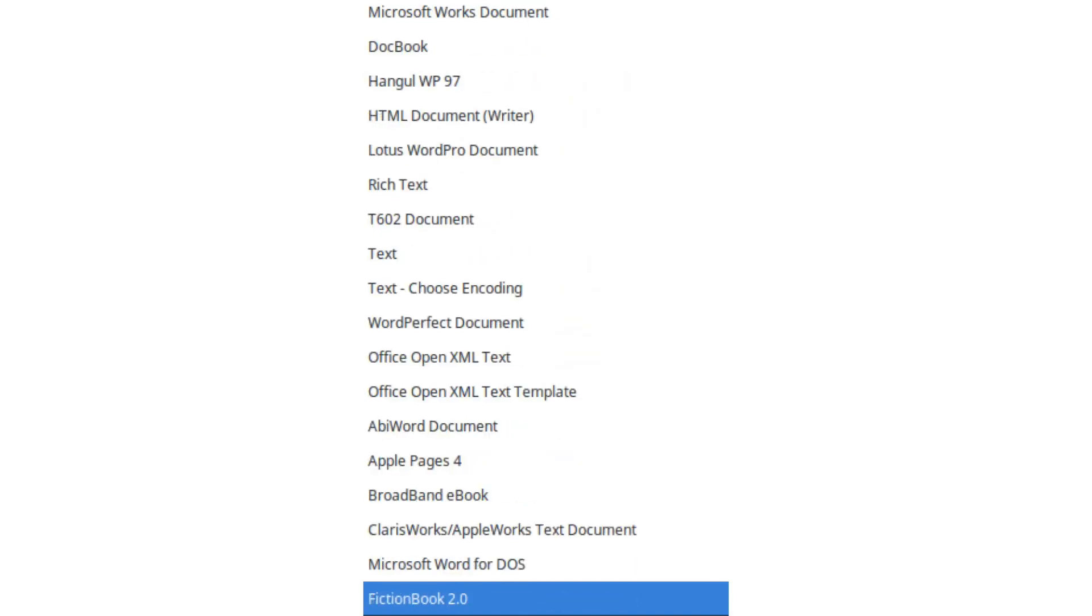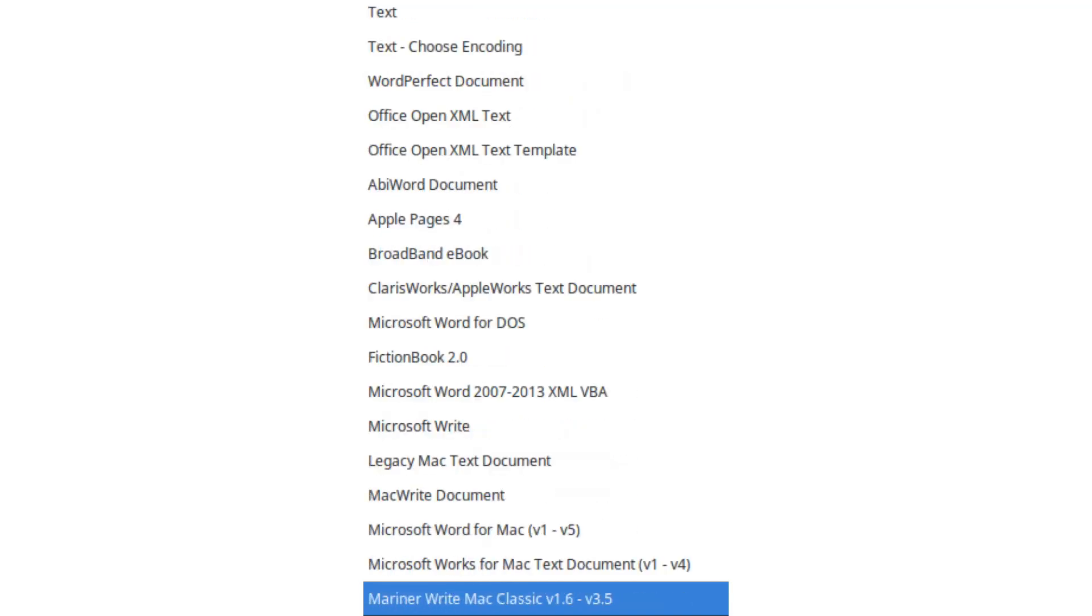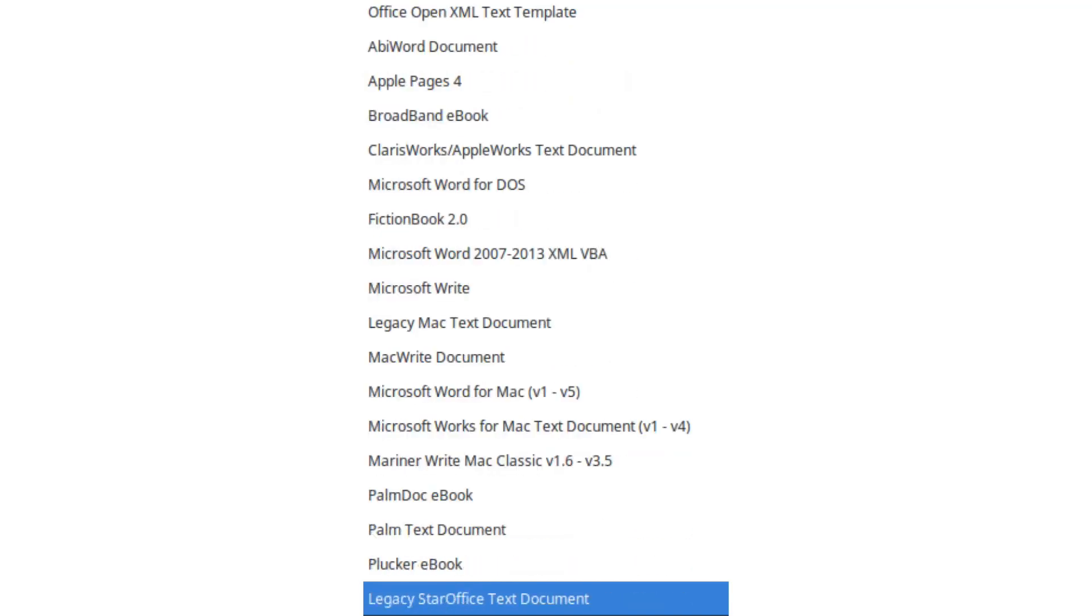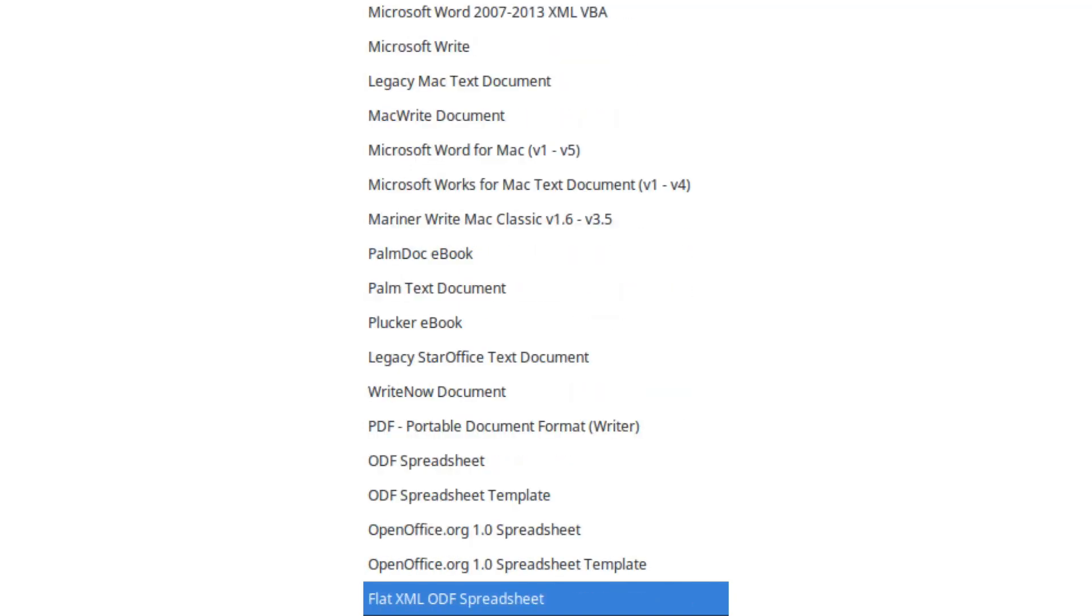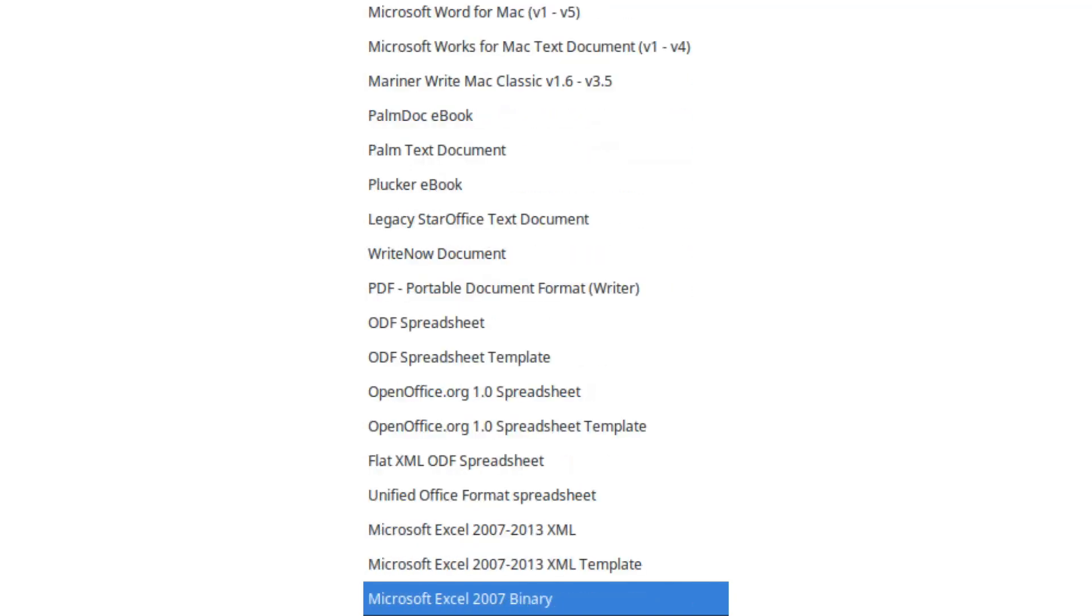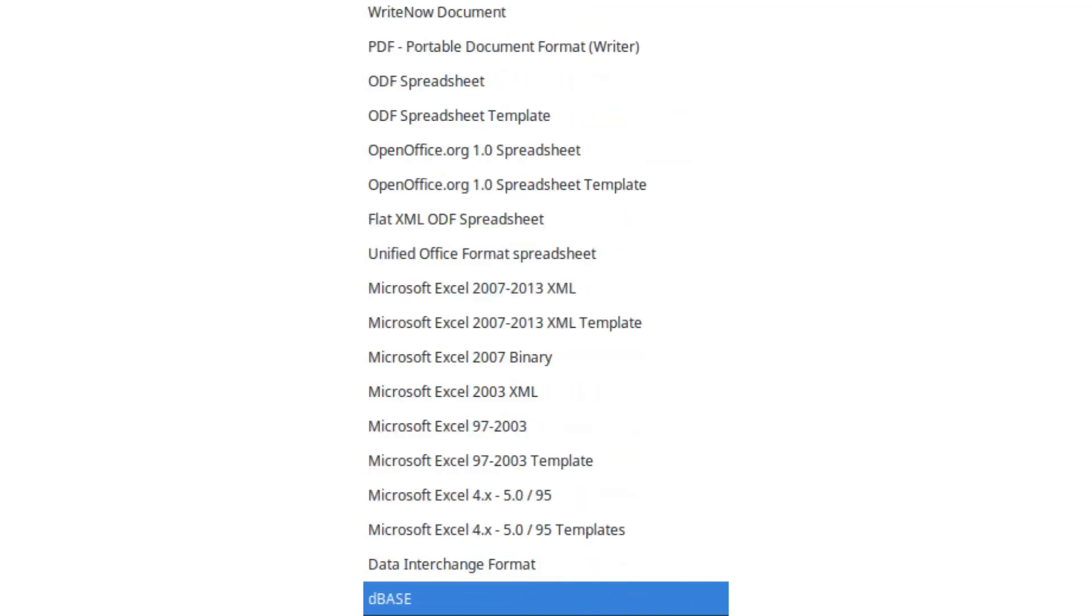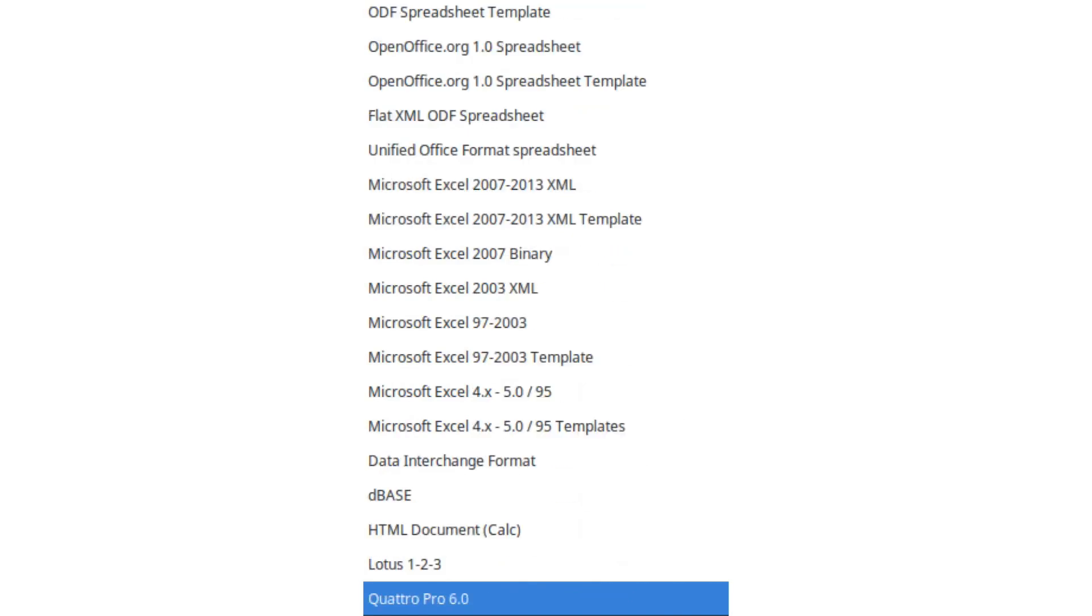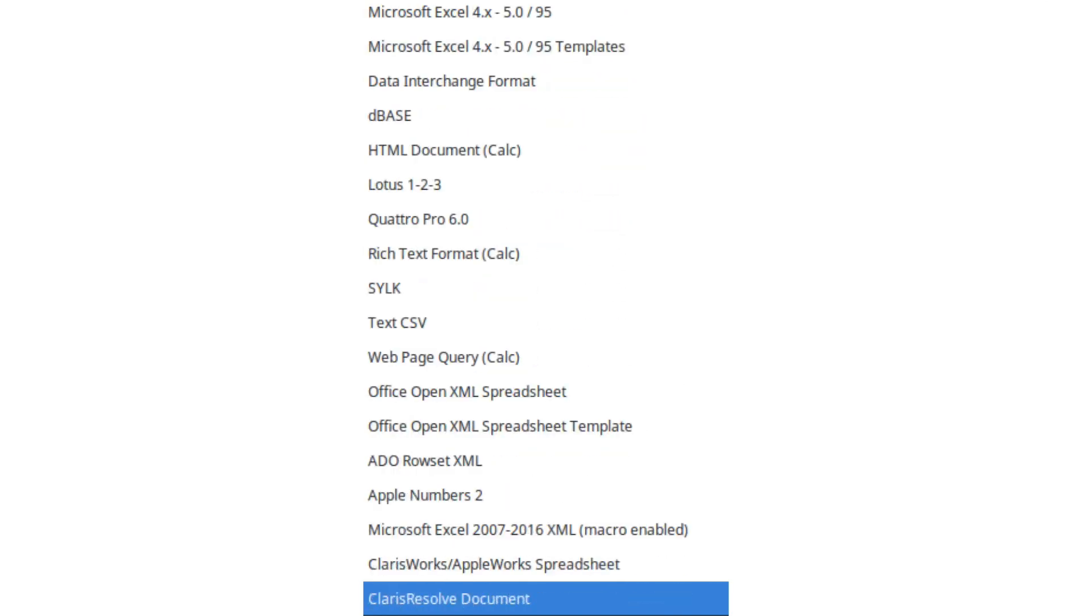The future depends on the choices we make as individuals, businesses, and governments. If you believe in the importance of open standards, support projects like LibreOffice and help spread awareness about digital freedom.